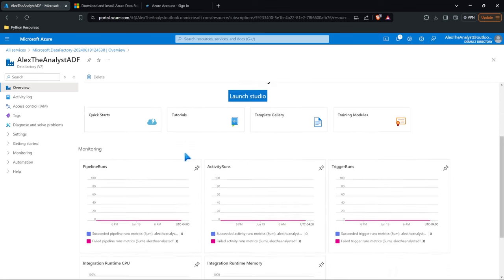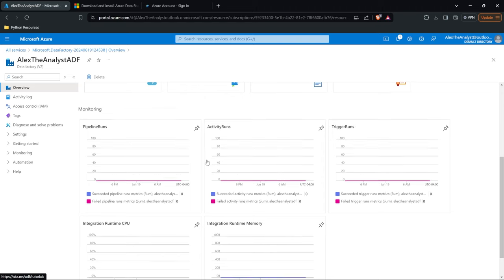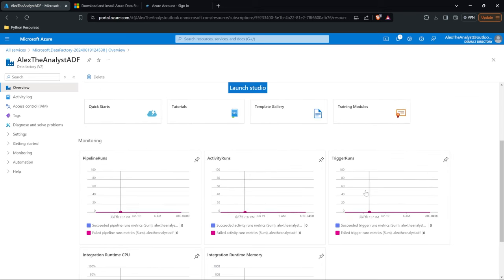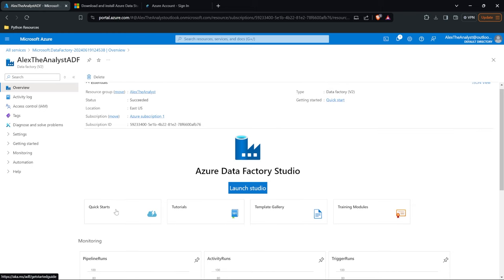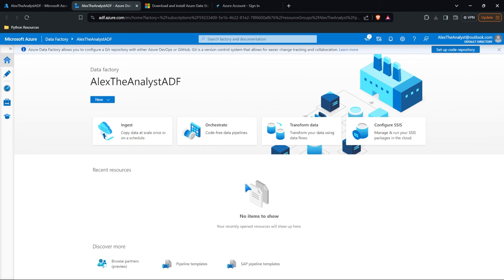Now this should look fairly straightforward. We have some information up here, we have our Launch Studio, and down here we have some monitoring — so when you're running automated systems and pipelines, you have data on that. They also have quick starts, tutorials, template galleries, and training modules — go ahead and take those because they're really great. What we're going to do in this lesson is cover a lot of stuff. I'm going to help get you set up and show you how to do different things, so I'm going to be moving pretty quick. Let's go ahead and launch our studio.